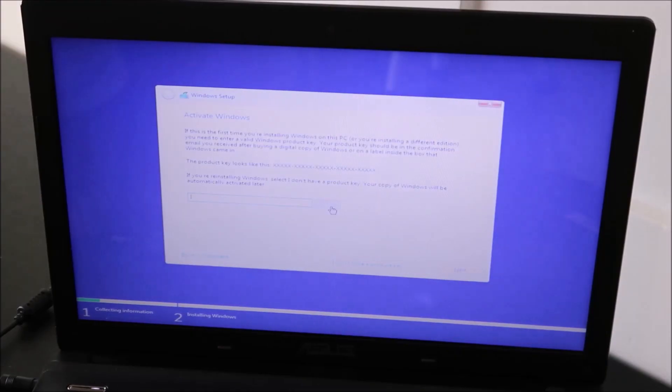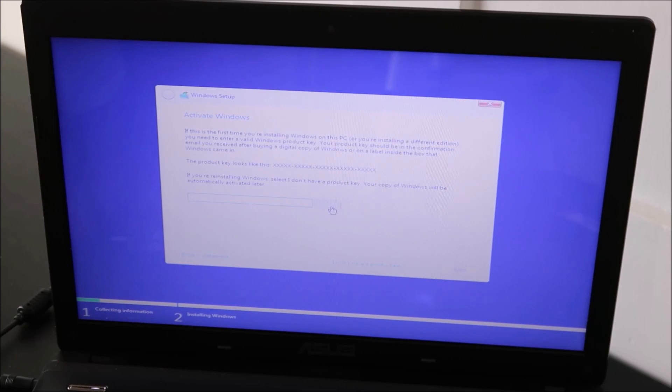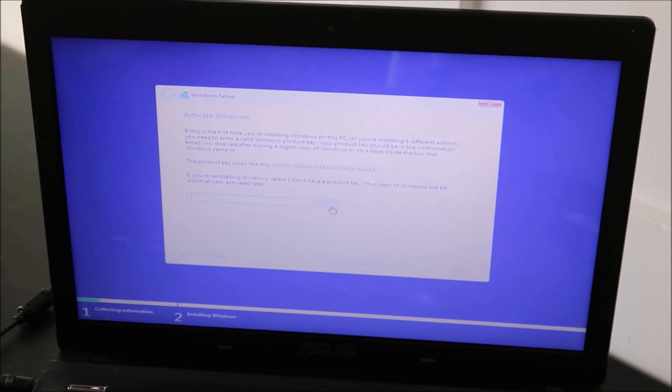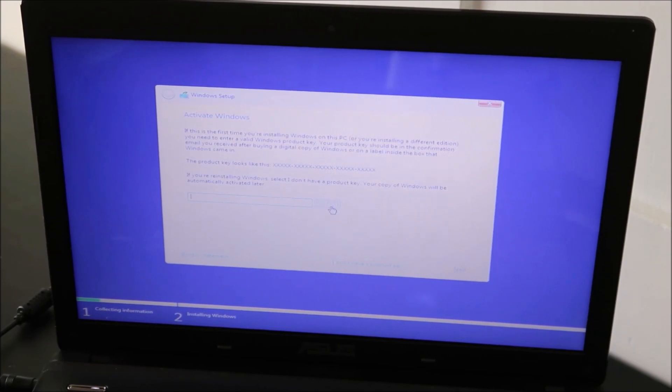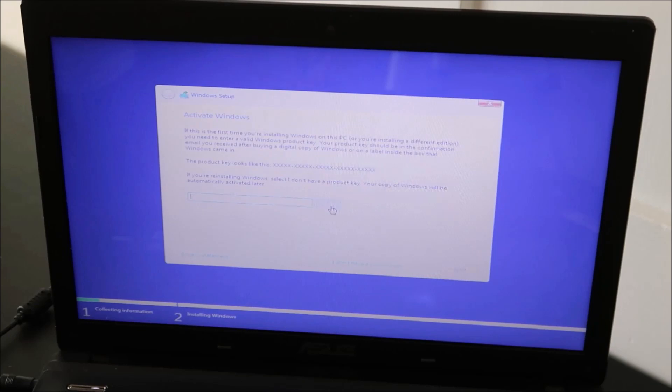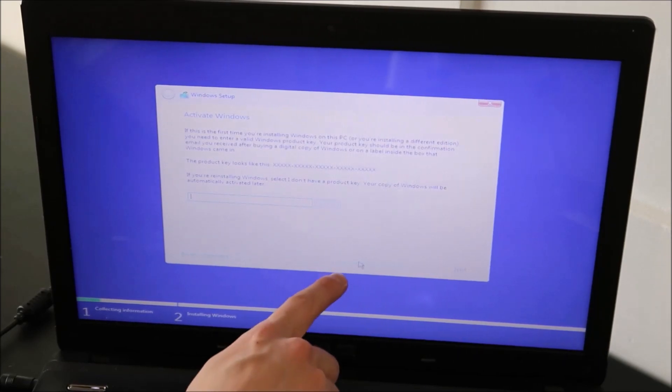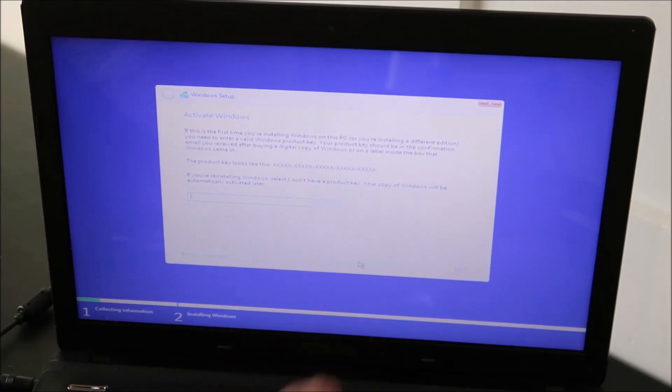So at this process, it asks you for a product key. I generally skip this part. You can enter your product key later on, or if it's already installed onto your motherboard, it should pull it automatically later. But either way, I usually like just skipping this part. So I don't have a product key. Click on that.